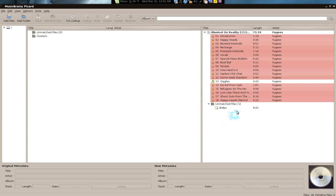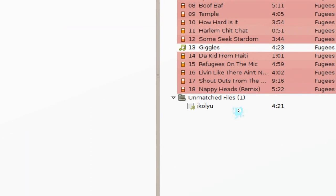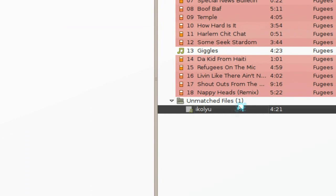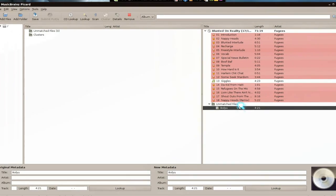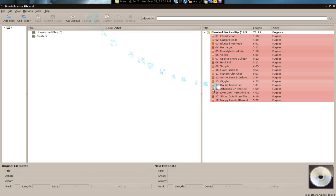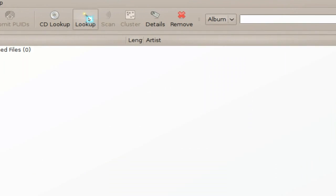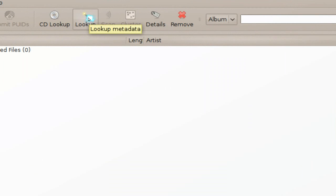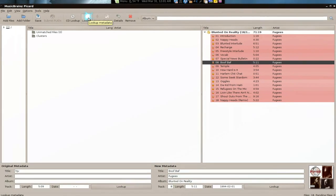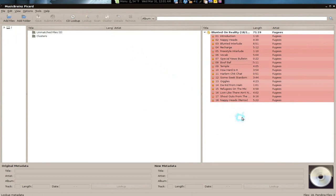Some of them sometimes they'll give you unmatched files here. Just try to scan again. Now if the scan doesn't work, you can always try the lookup. The lookup here is basically looking for the metadata, but the scan is good enough.